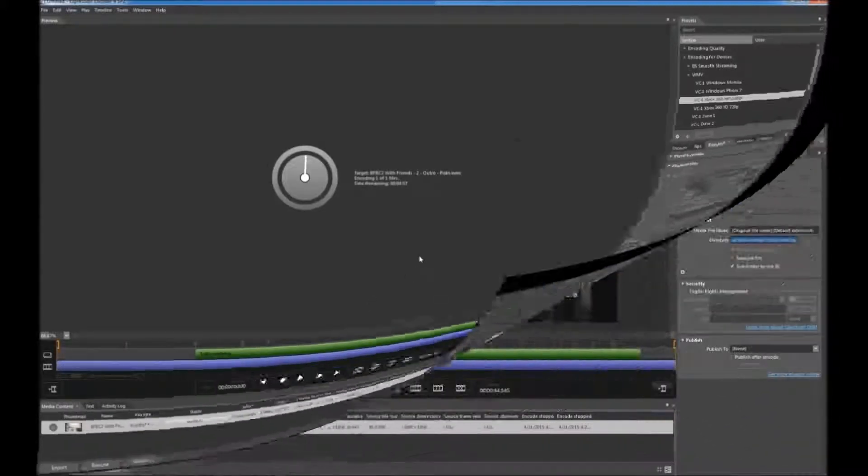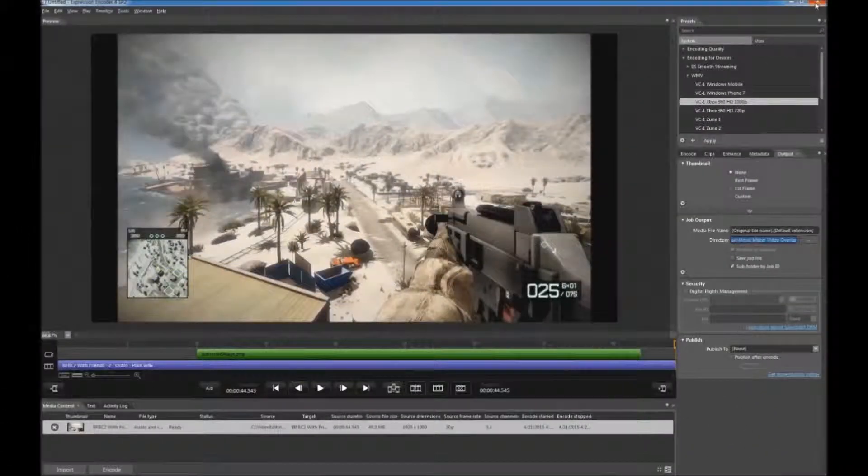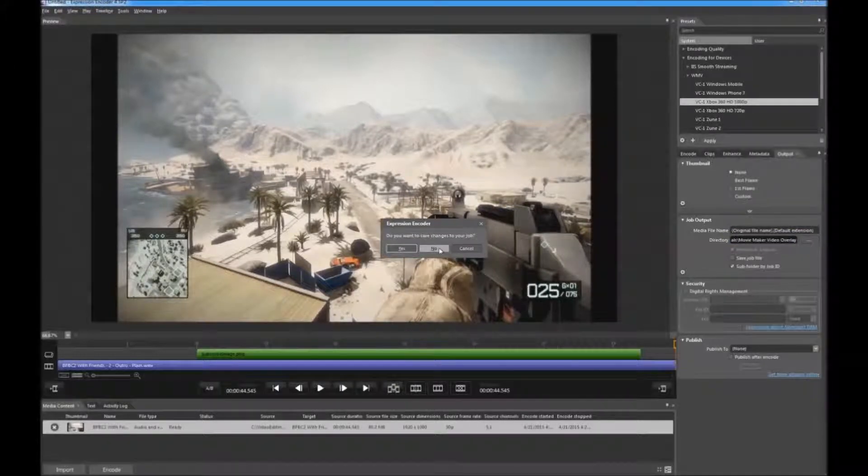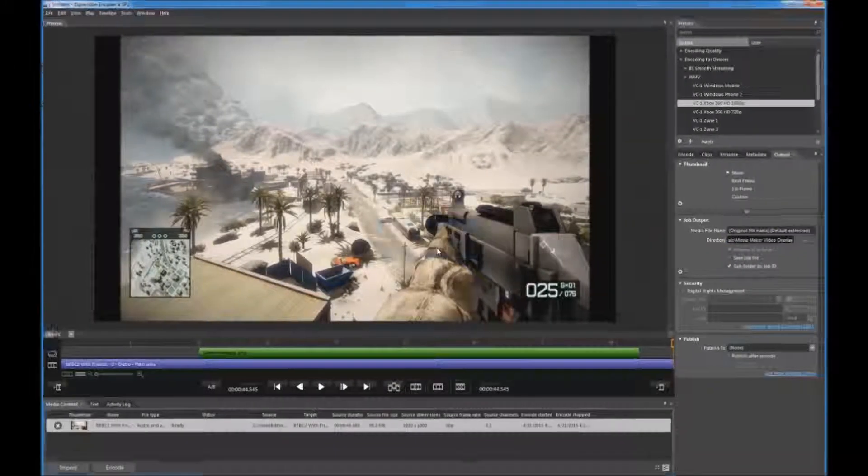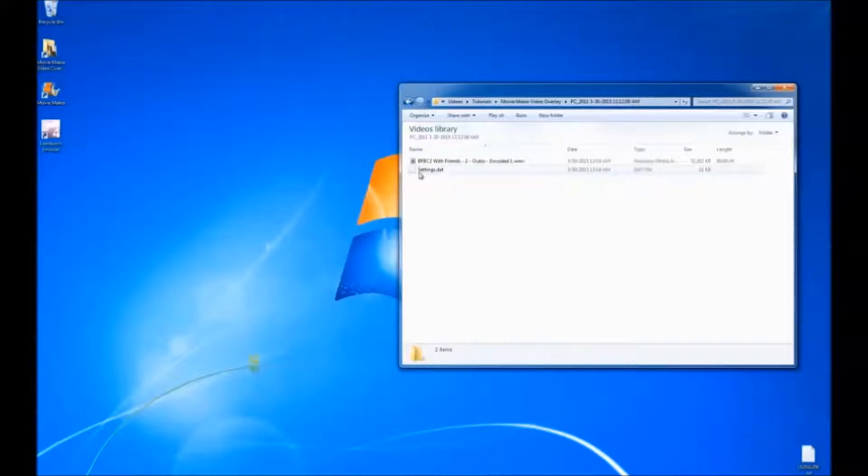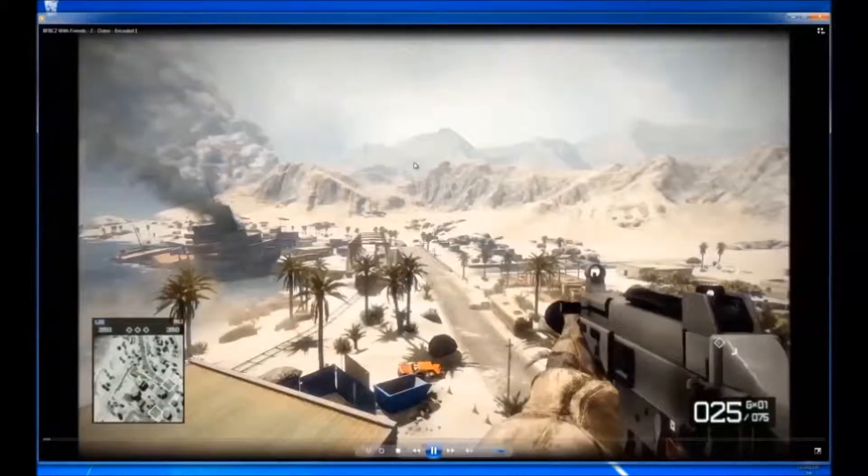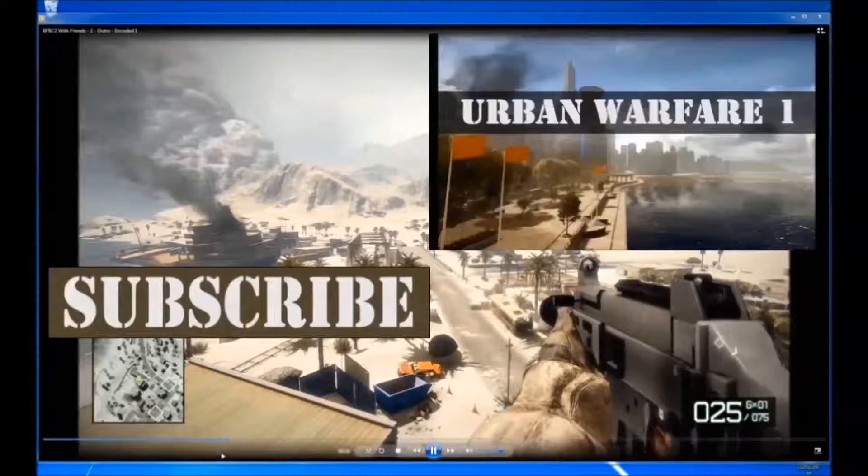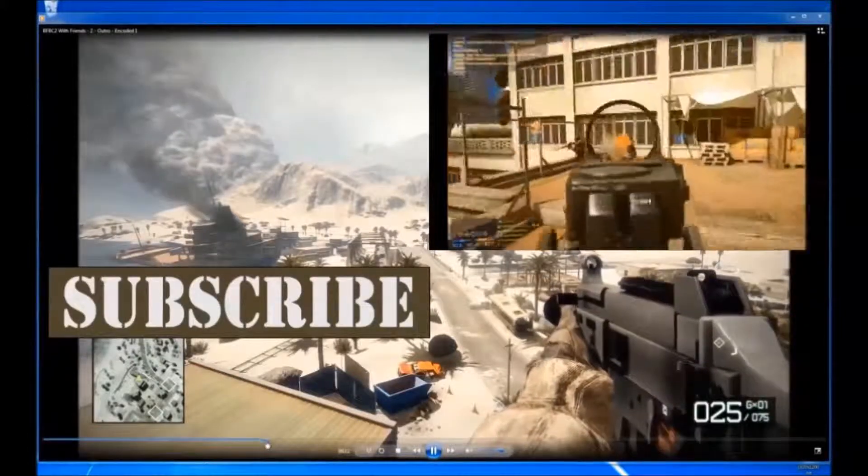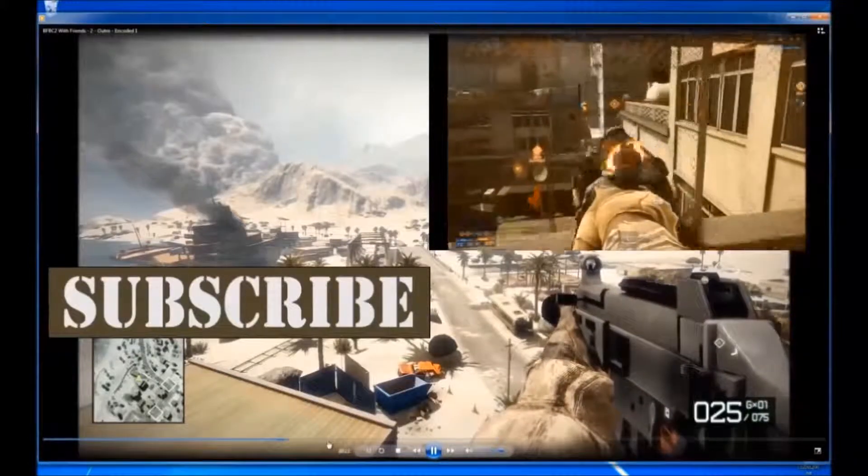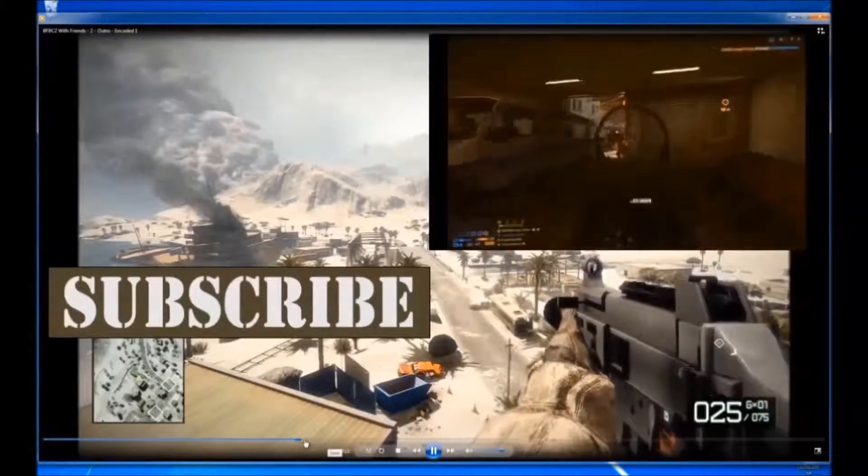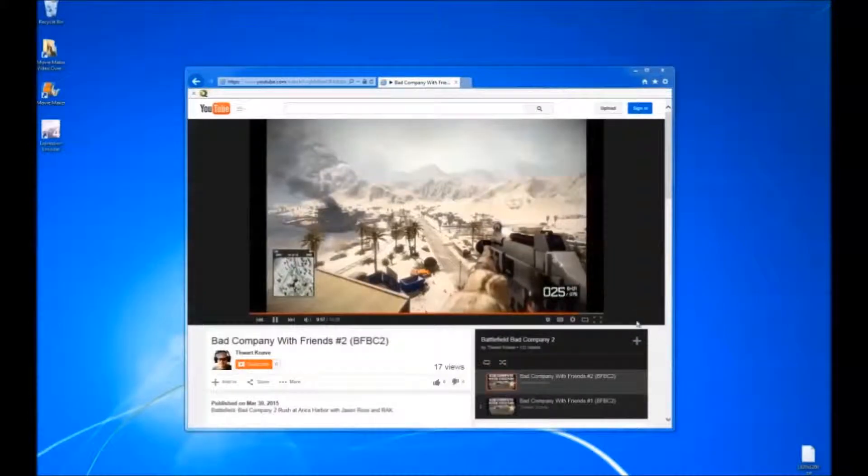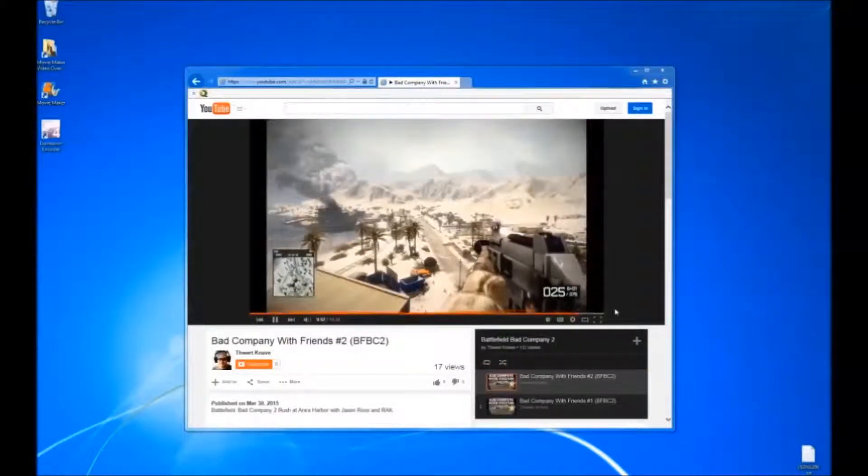No need to save. Let's find the video we just encoded and see if it worked. Hoorah. Alright.